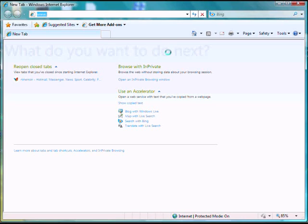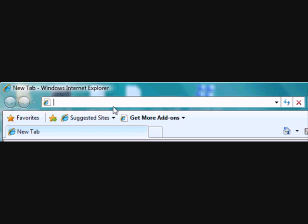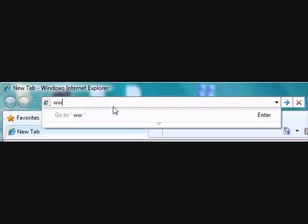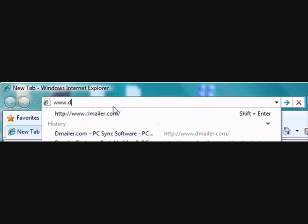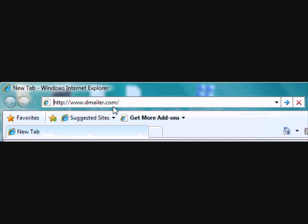So the way we're going to be doing that is with some software and the software we'll be using is DemailerSync. Now we can get that by going to www.demailer.com